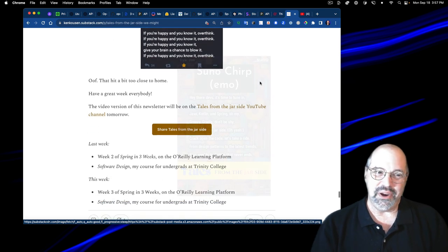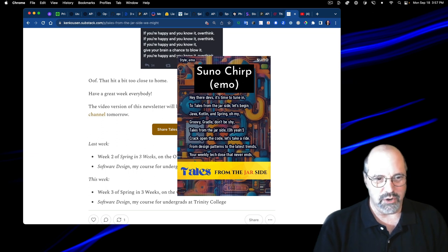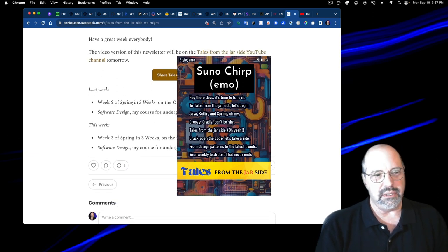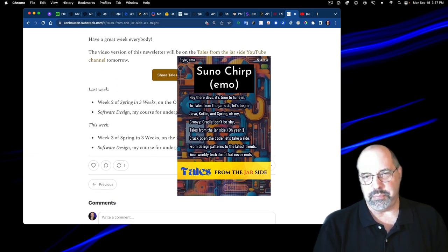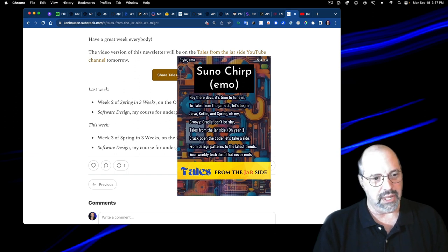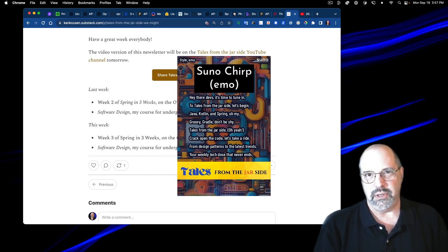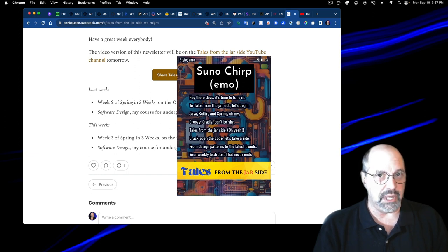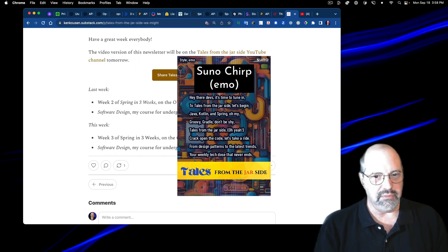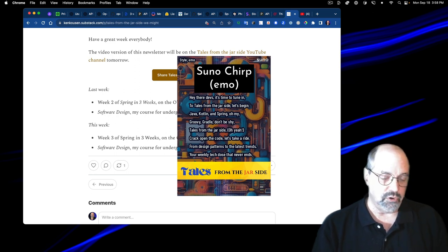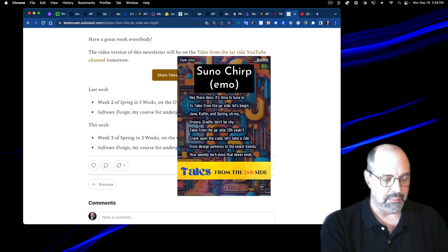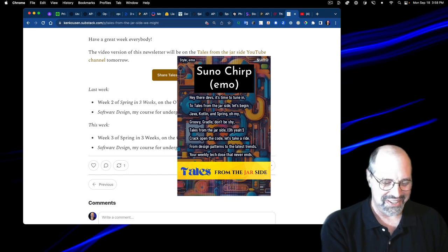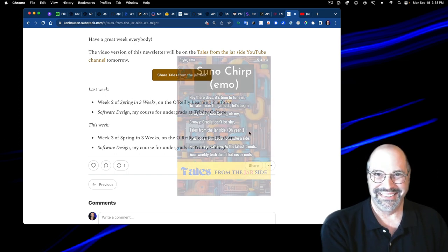Well, have a great week, everybody. The video version is here. And last week, I did week two of spring in three weeks. So this week, I have the same. Week three, I forgot to mention I'm also doing a version of my Managing Your Manager course on the O'Reilly platform as well in the APAC time zones. Hope you enjoyed this. Let me know if you have any opinions about Chirp or anything else. And I'll see you all again next week. Take care.